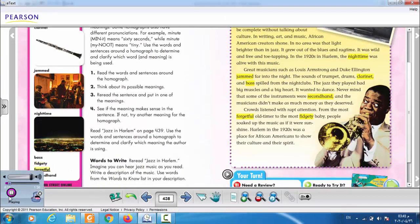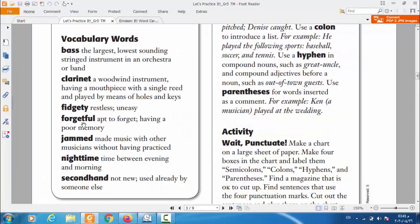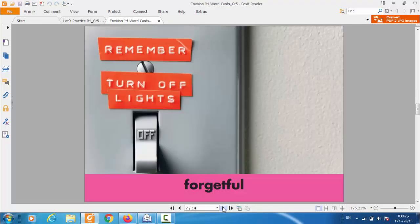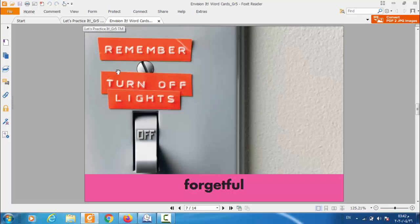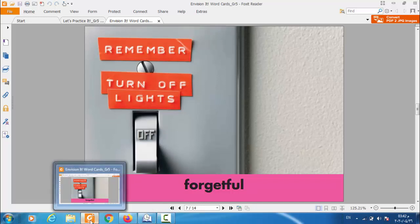The next word is: forgetful. From the word itself, forgetful means apt to forget, having a poor memory. When I say forgetful, it means someone having a poor memory or who easily forgets. Like in the flash card — they put labels saying 'remember, turn off the lights' because maybe somebody in the home is always in a rush or doesn't remember. So forgetful means someone who forgets easily.